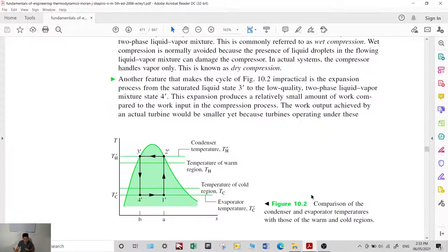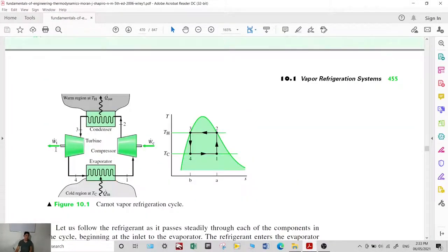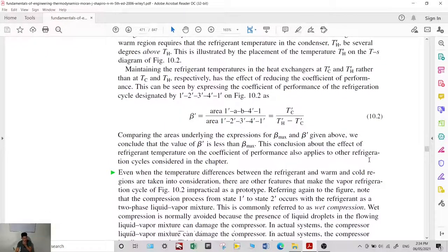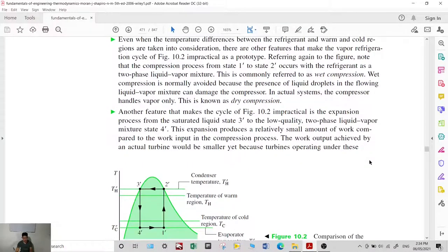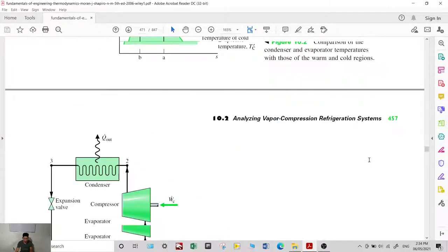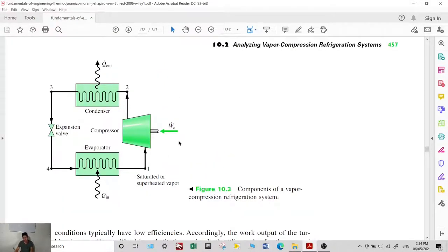Another departure is that in an actual refrigeration system, the turbine is replaced with an expansion valve. There is no work extraction from the turbine, so it is simply replaced with an expansion valve. This is the basis for the vapor compression refrigeration system, where the turbine is replaced with an expansion valve and the rest of the components remain the same.